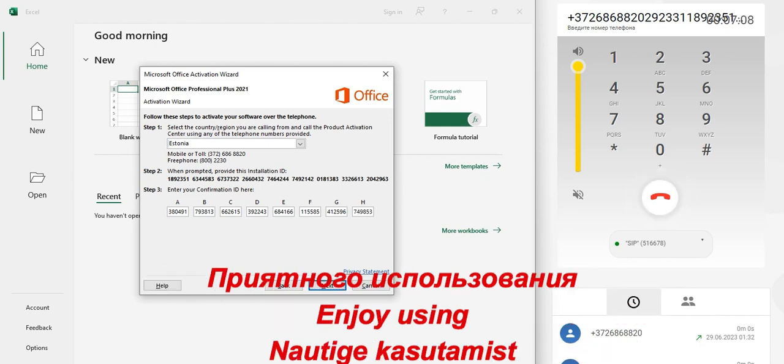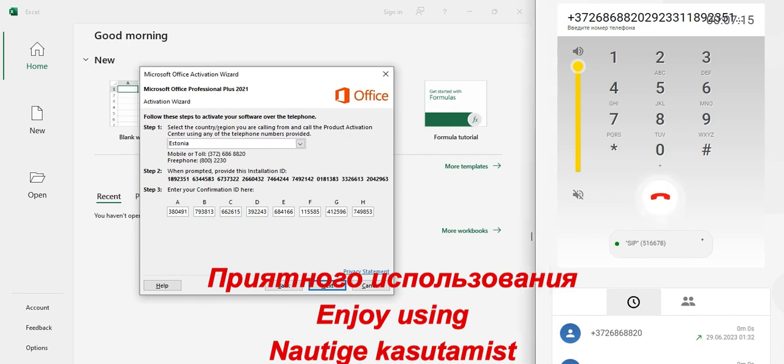To repeat that final block, press 1. If you're finished, press 2. To back up, press...